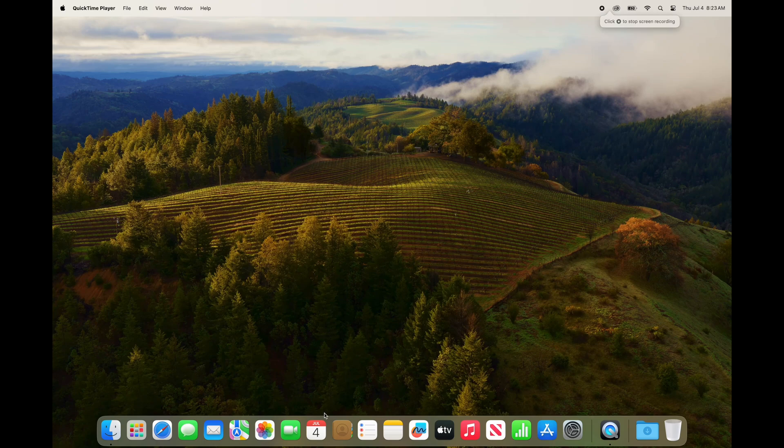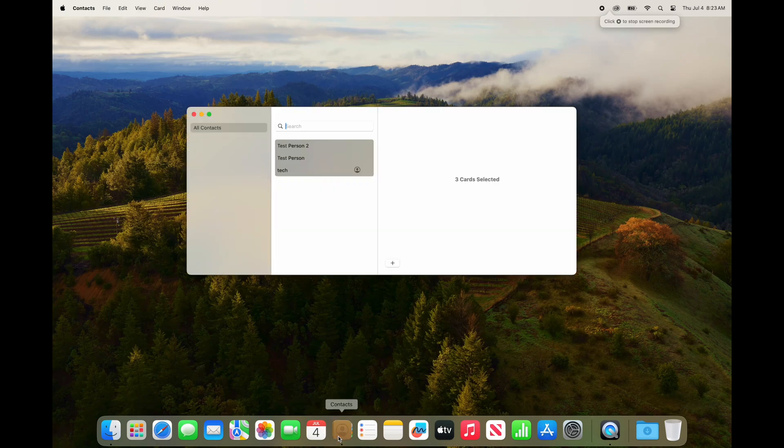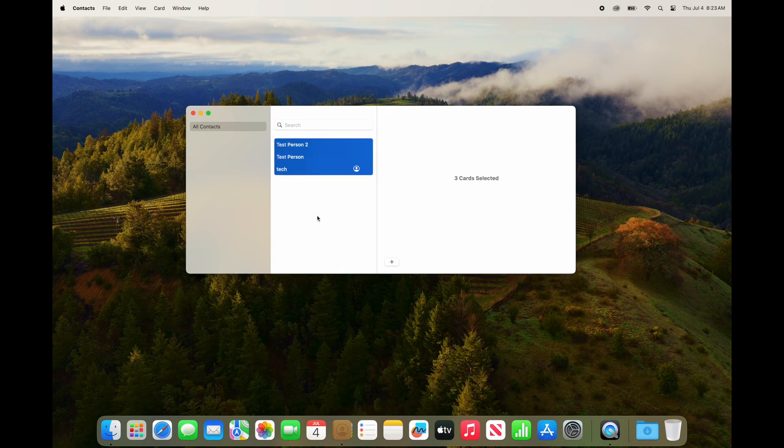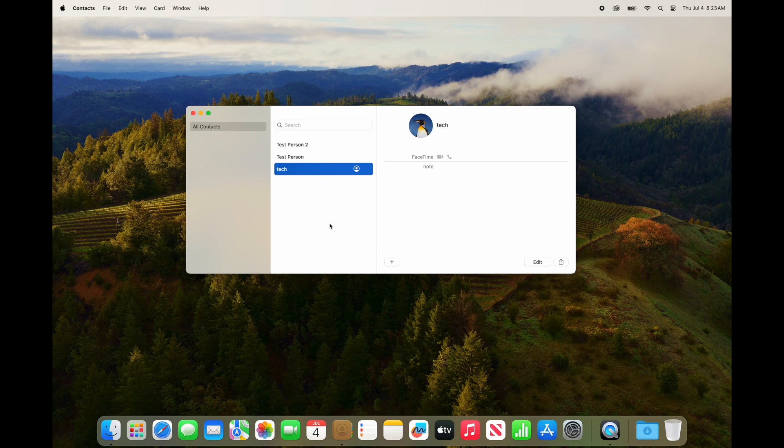Hello, today I am going to show you how to export your contacts list from the Contacts app on Mac into a spreadsheet using the Numbers app.